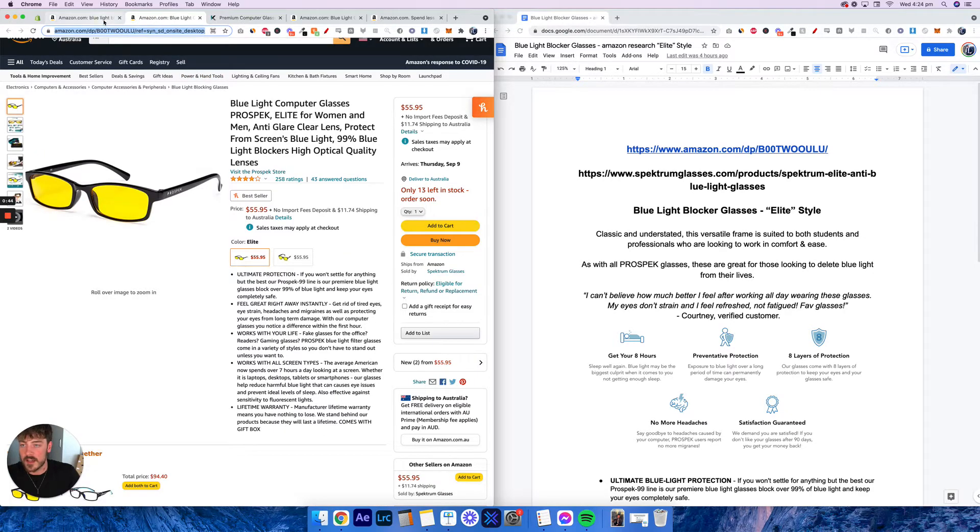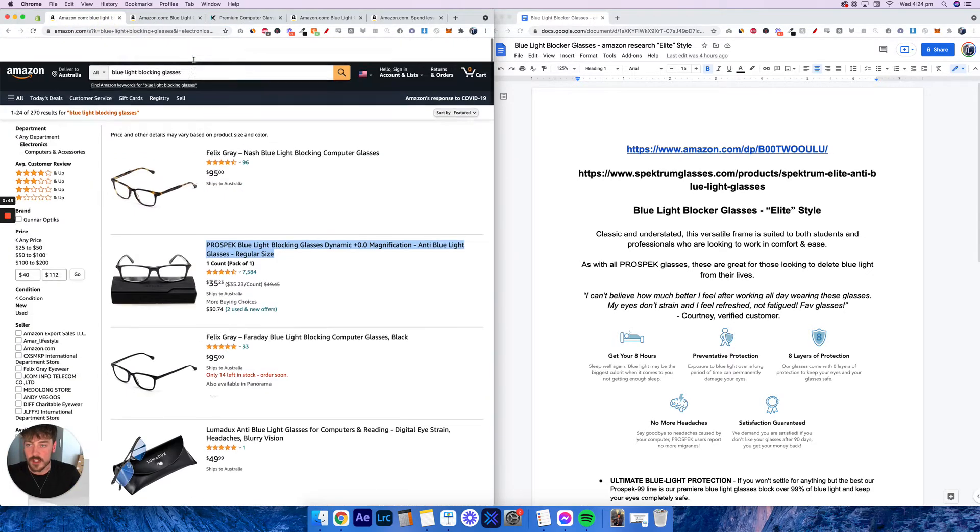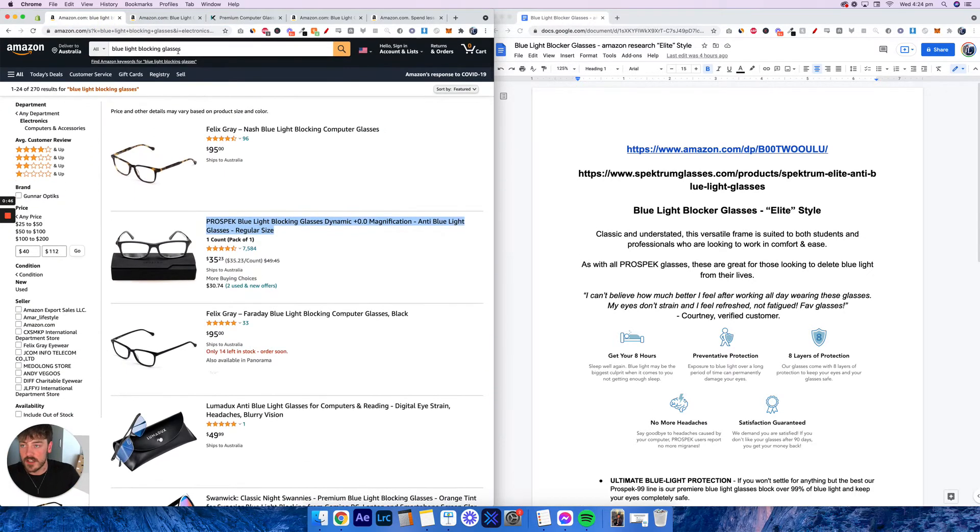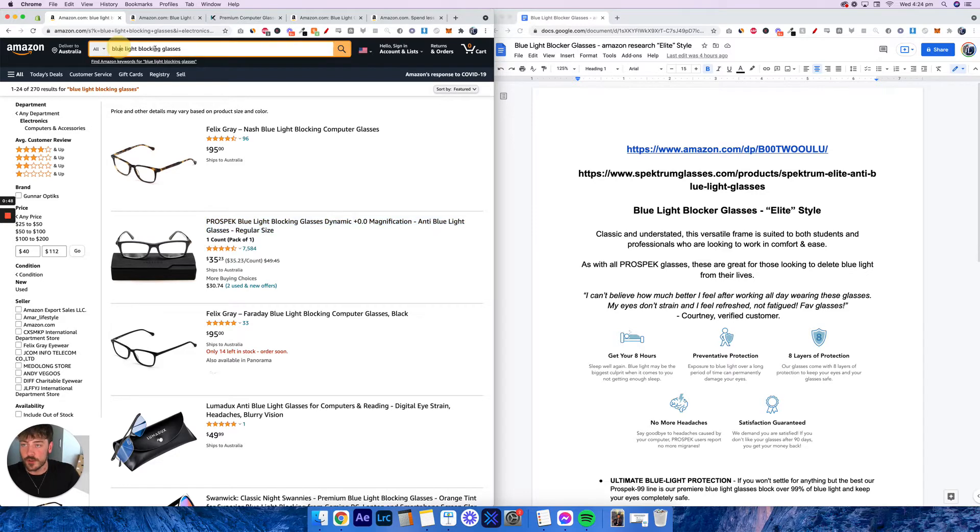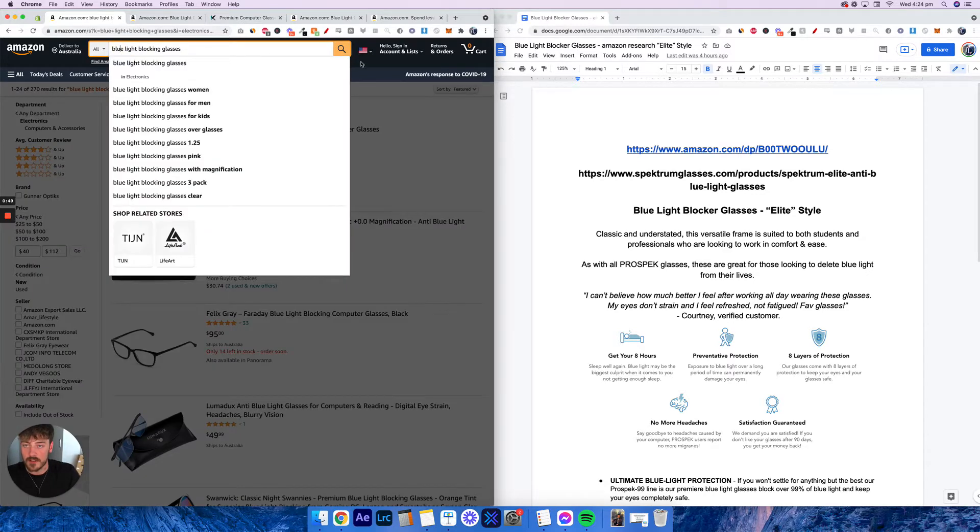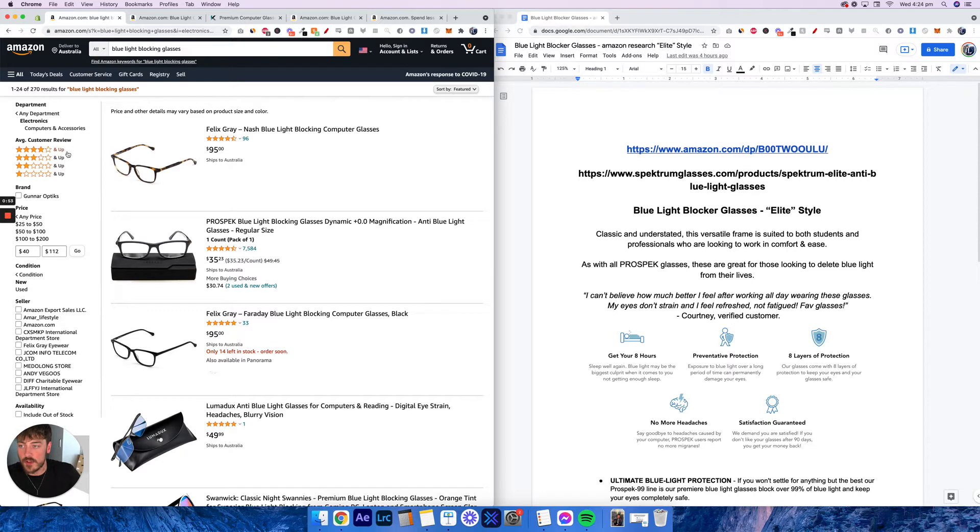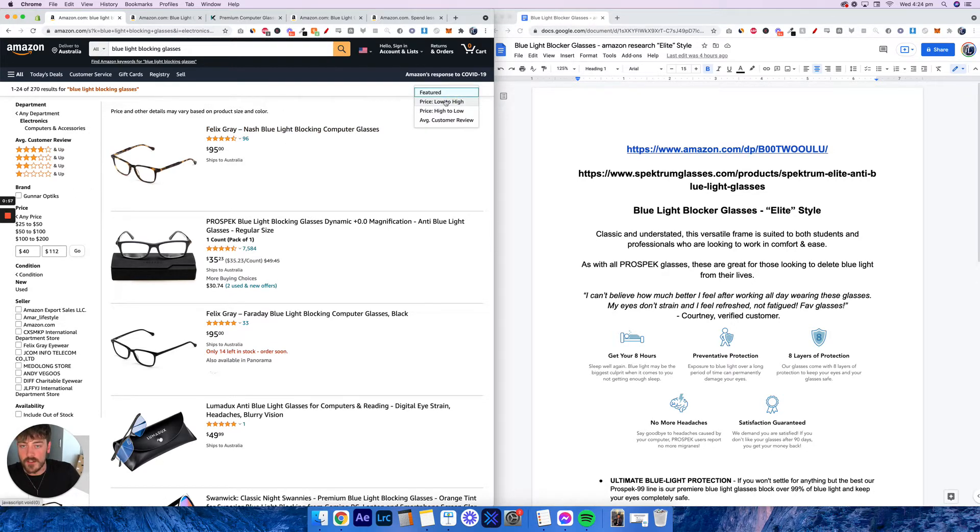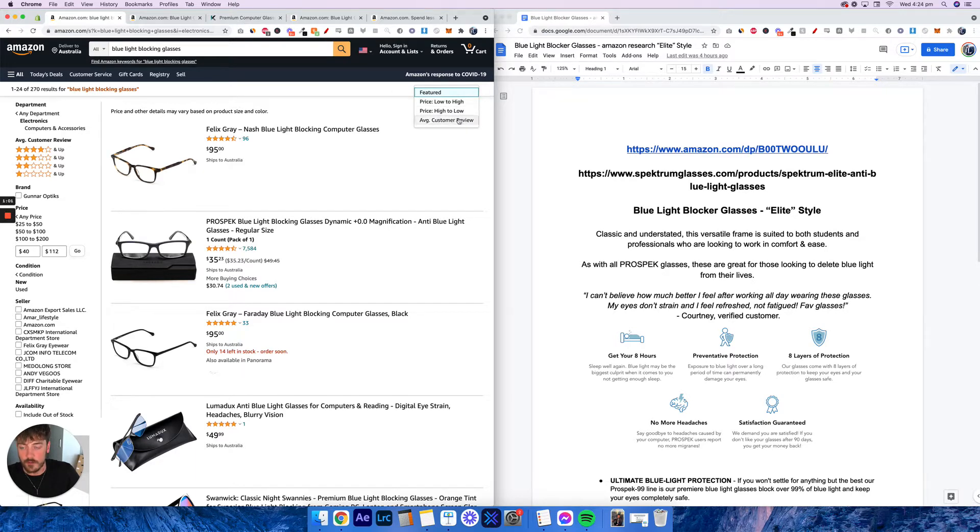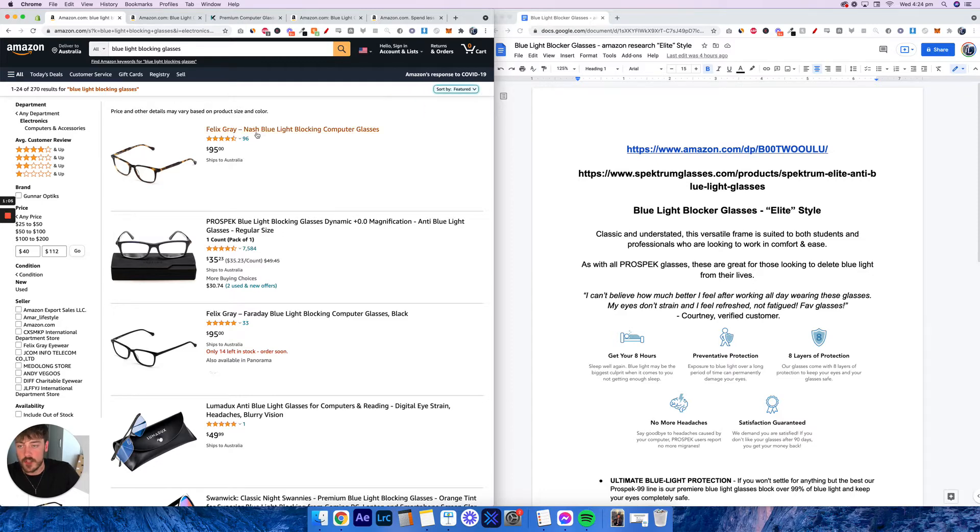So what I've gone ahead and done in terms of using Amazon for product research is I've just typed in blue light blocking glasses. You're going to type in the product that you're looking into and then you're going to be able to filter it. So you're going to filter the results. You can sort by featured, low to high price, high to low price, or average customer review.